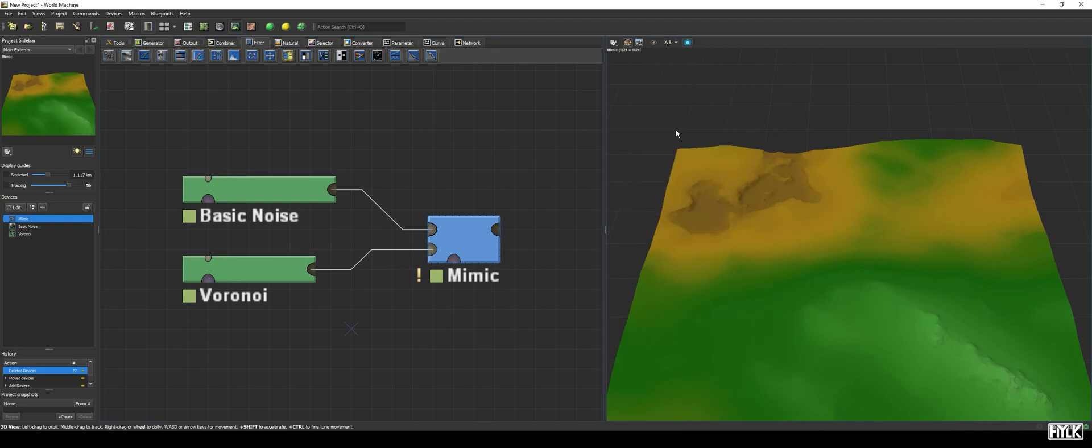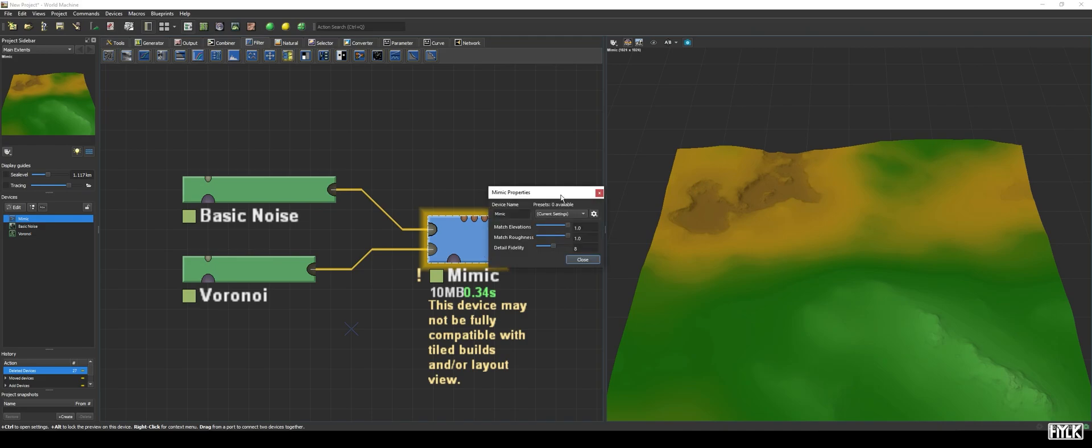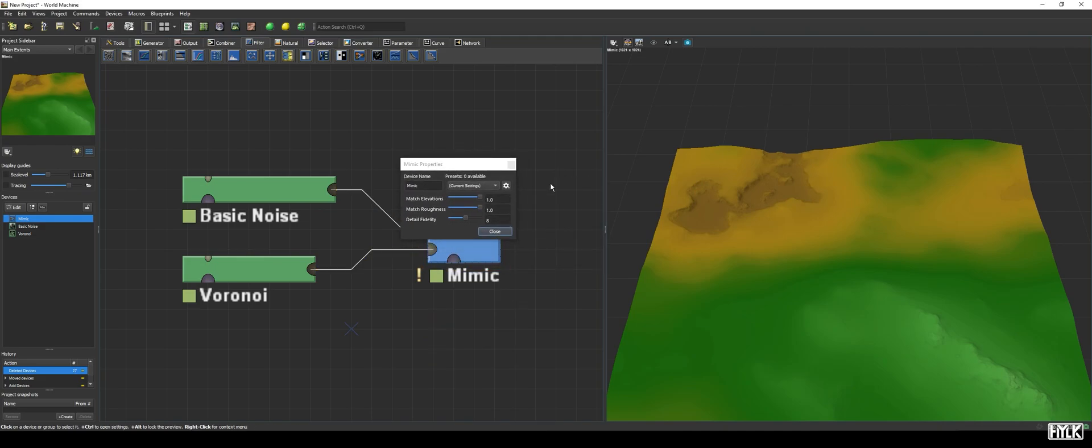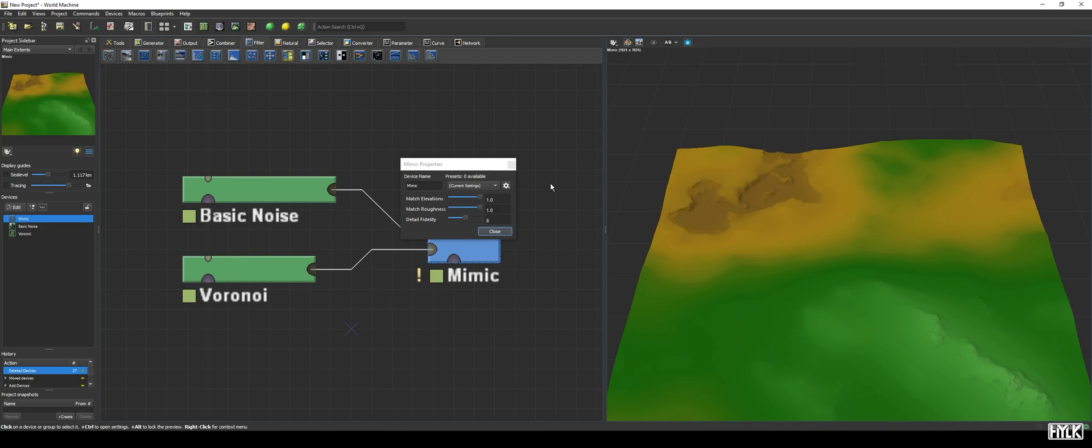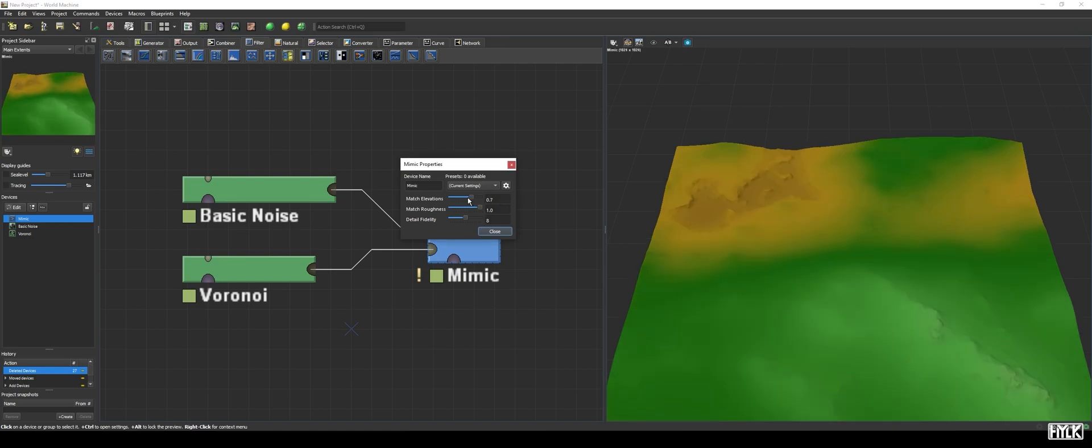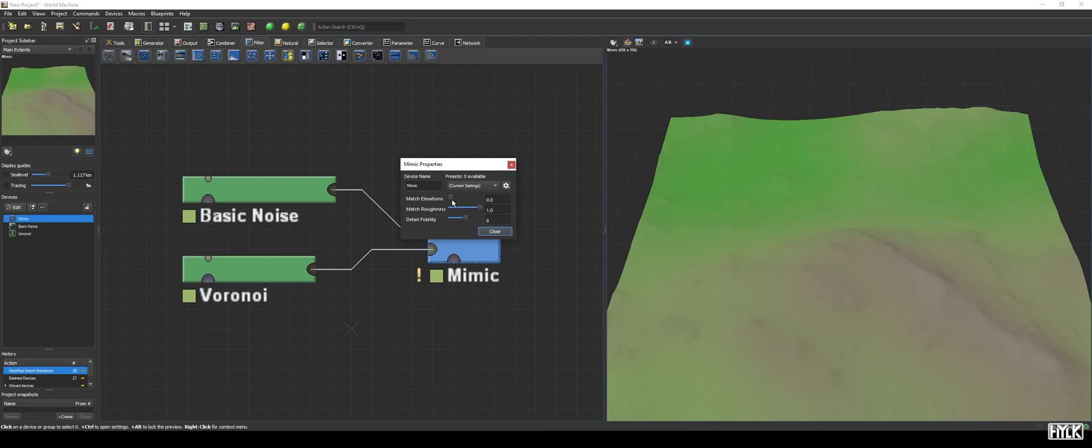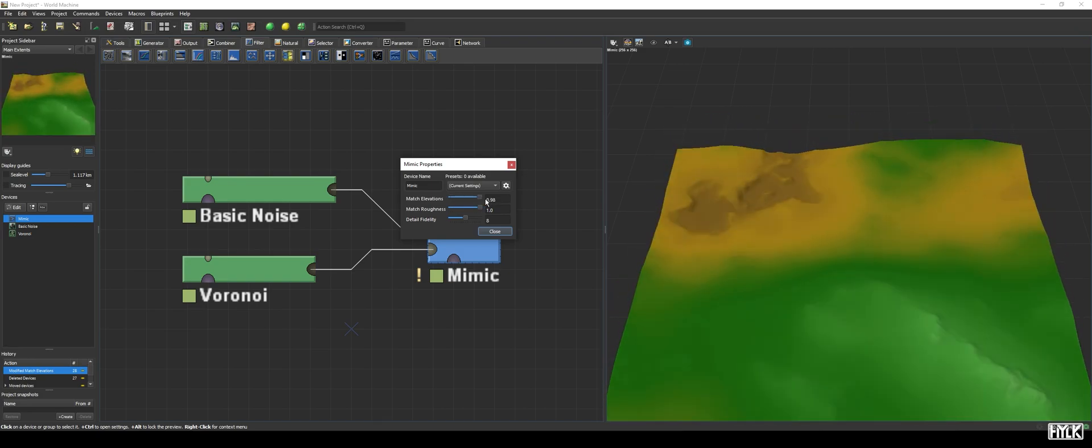When we open the parameters, we see three sliders, and those give us control over the terrain manipulations. The match elevations parameter determines how much the terrain will follow the elevation curve of the reference terrain. It's as if you were to use the curves device, but instead of drawing your curve manually, it is now based on the reference terrain. By default, it is set to 1, meaning the Mimic device will fully adapt the elevation curve, and when set to 0, no elevation matching is performed.